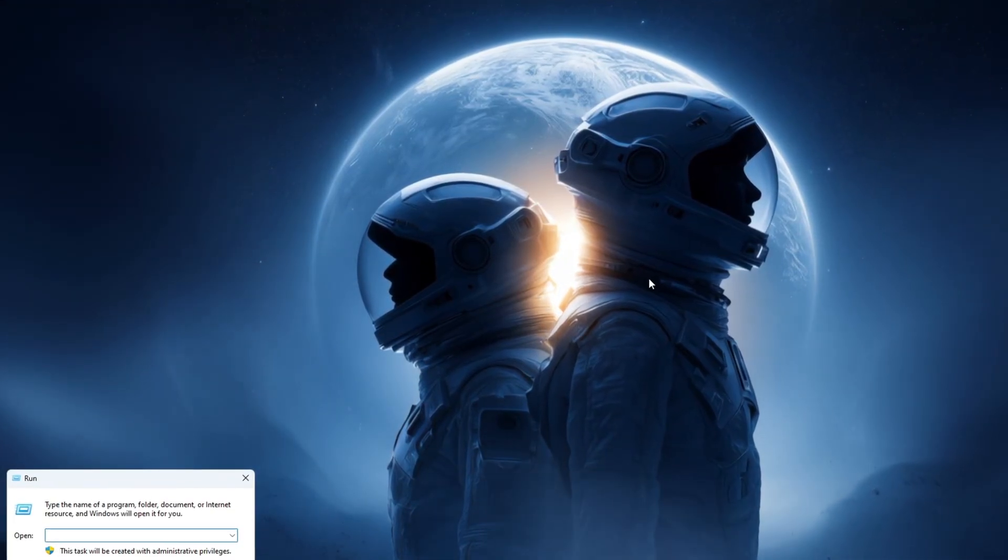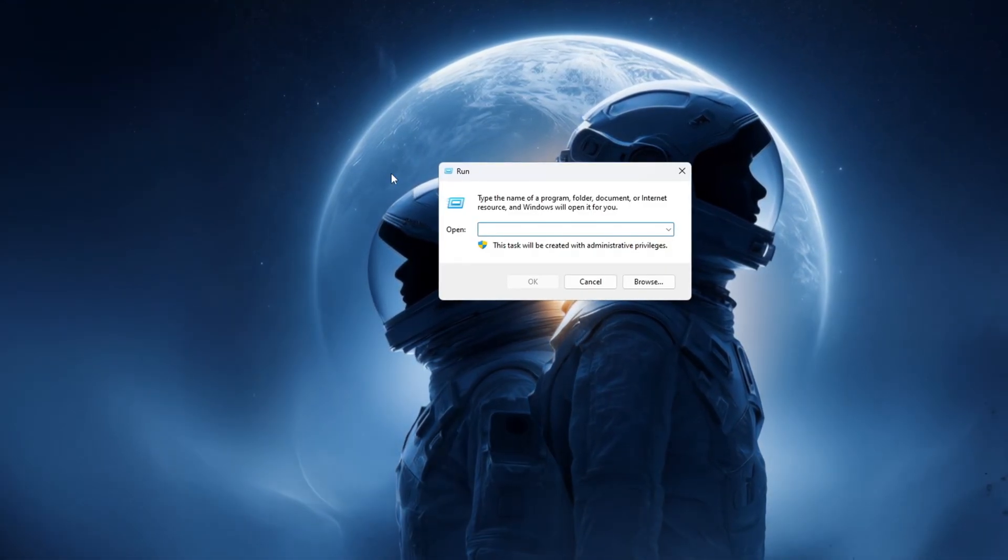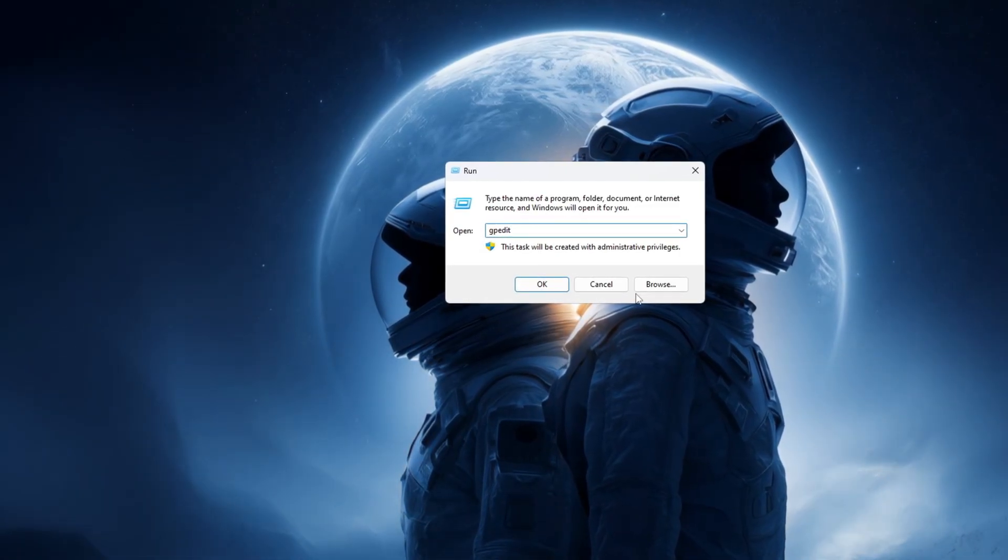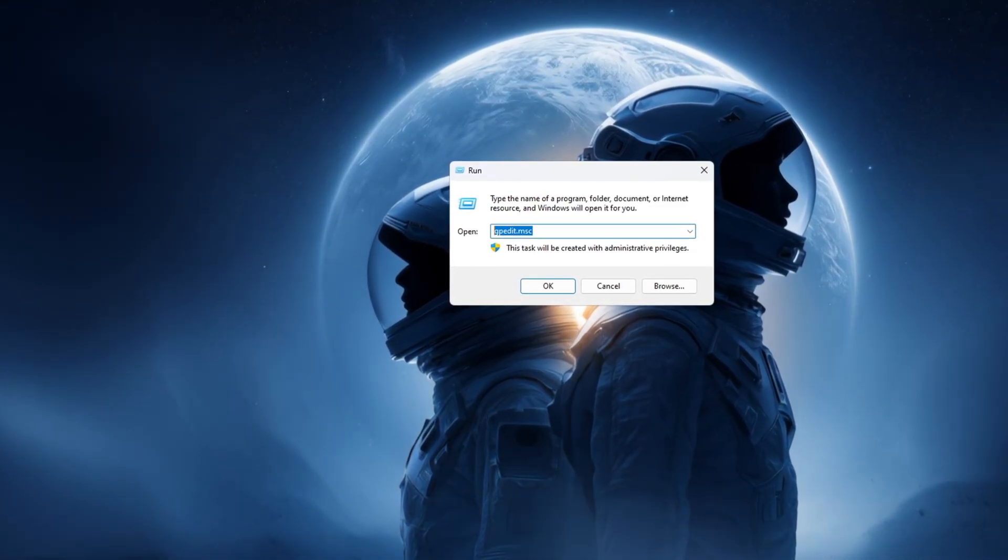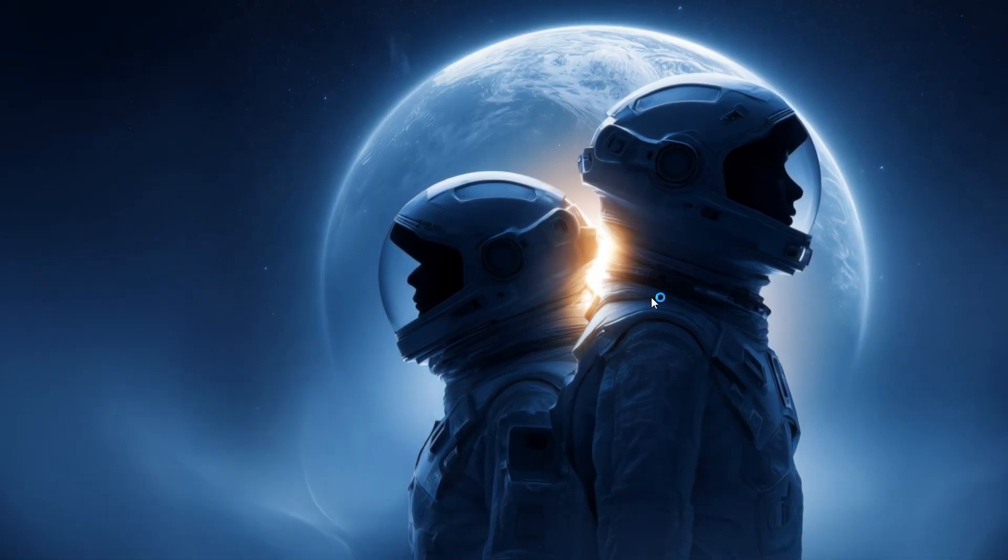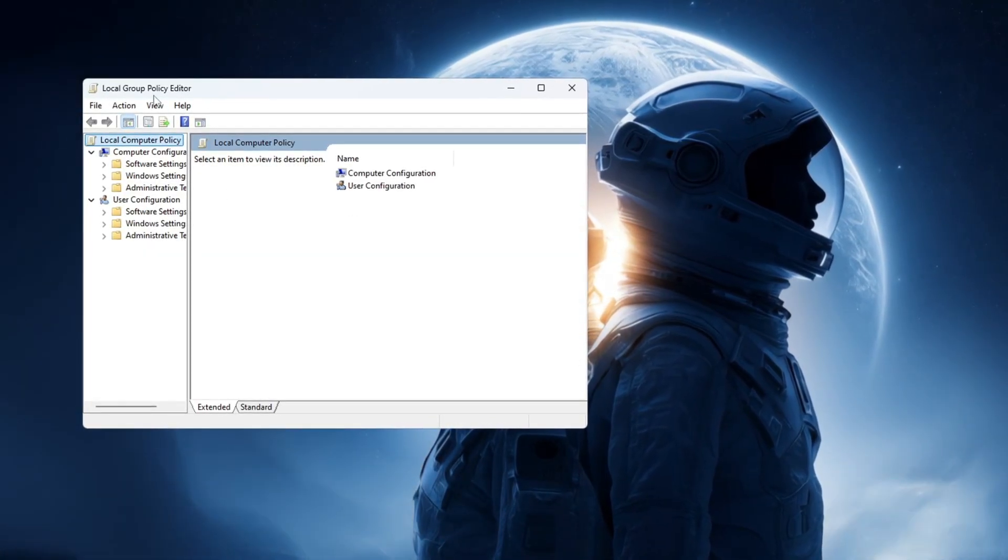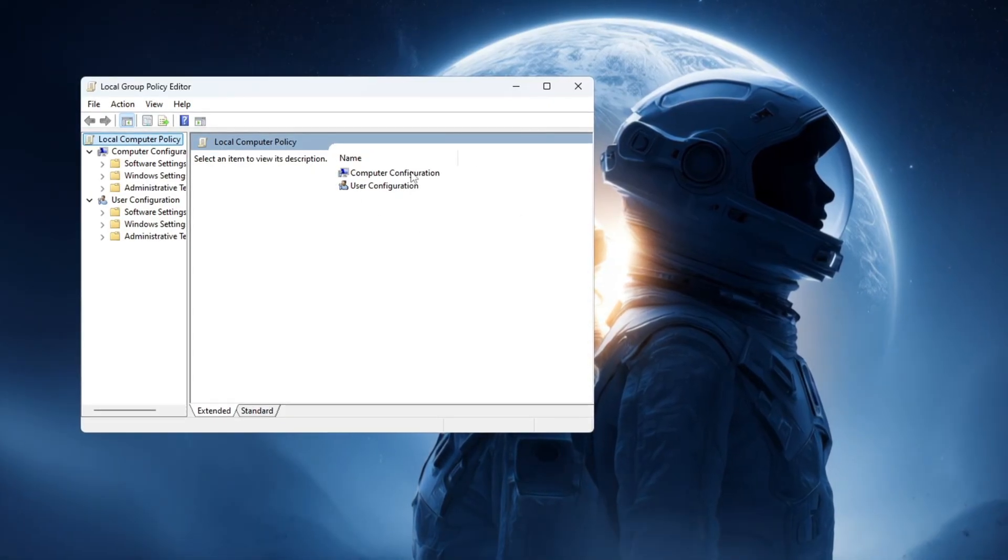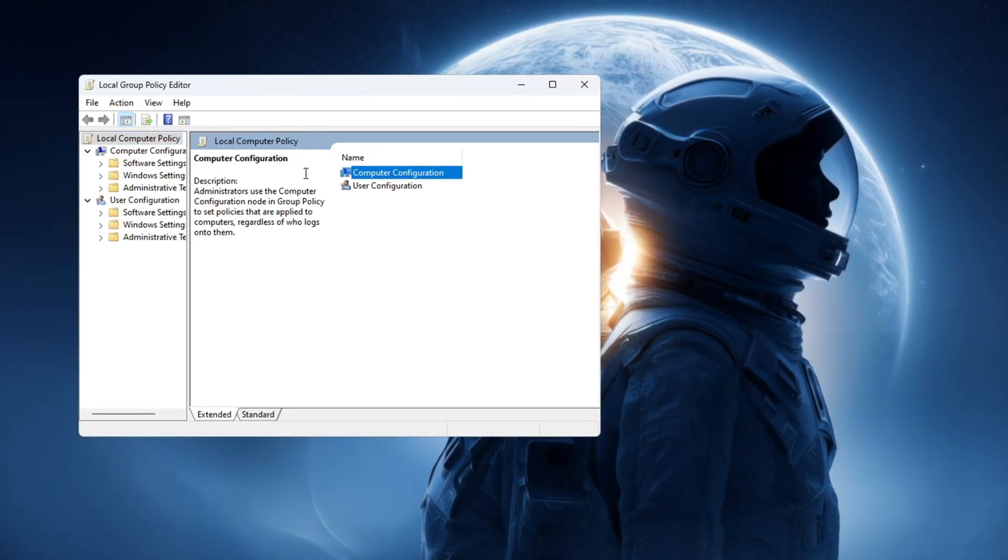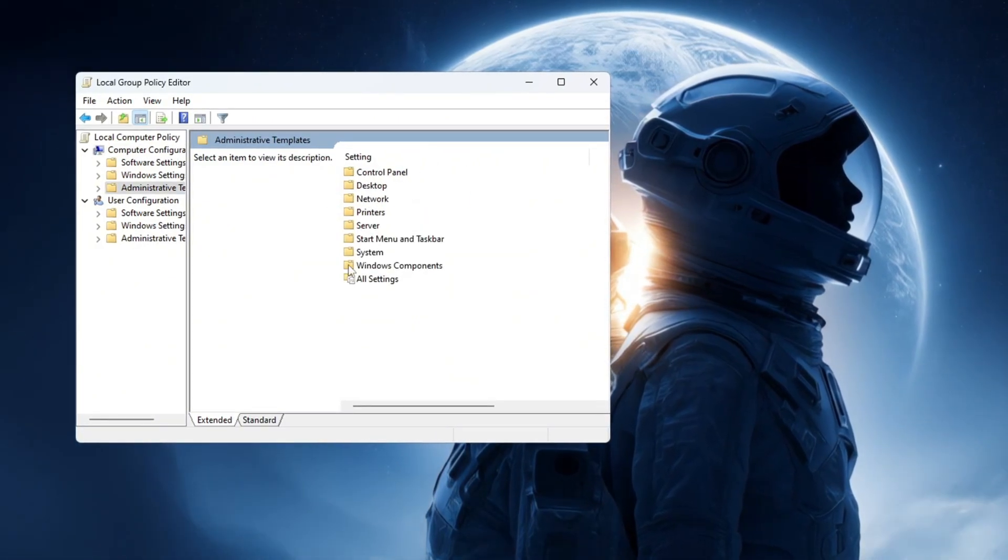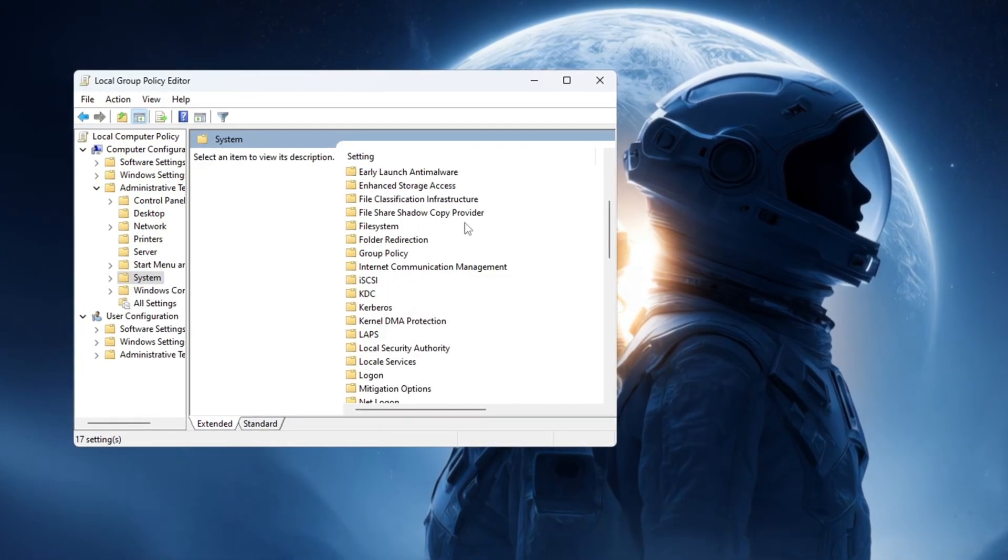To turn this feature off, press the Windows key and the R key on your keyboard at the same time. A small box called Run will appear. In the box, type gpedit.msc and press Enter. This will open a new window called Local Group Policy Editor. Inside this new window, look on the left side and click on the following sections one by one: Computer Configuration, then Administrative Templates, then System.